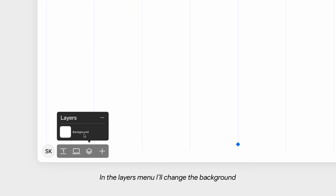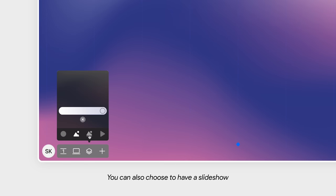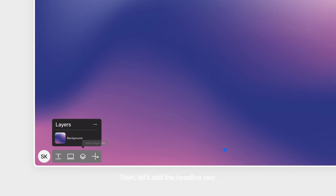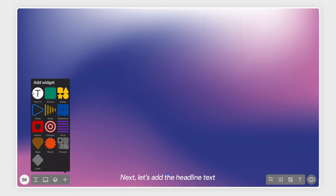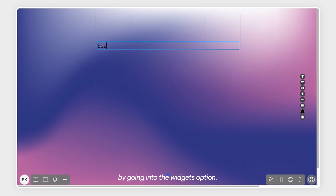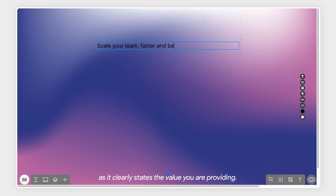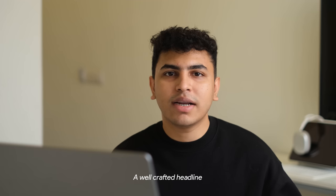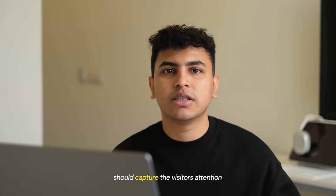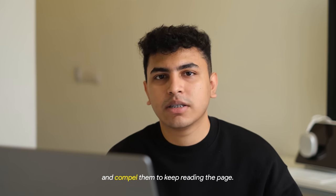In the layers menu, I'll change the background from white to a gradient image. You can also choose to have a slideshow or a video as a background. Next, let's add the headline text by going into the widgets option. The headline is the most important part of your landing page as it clearly states the value you're providing.